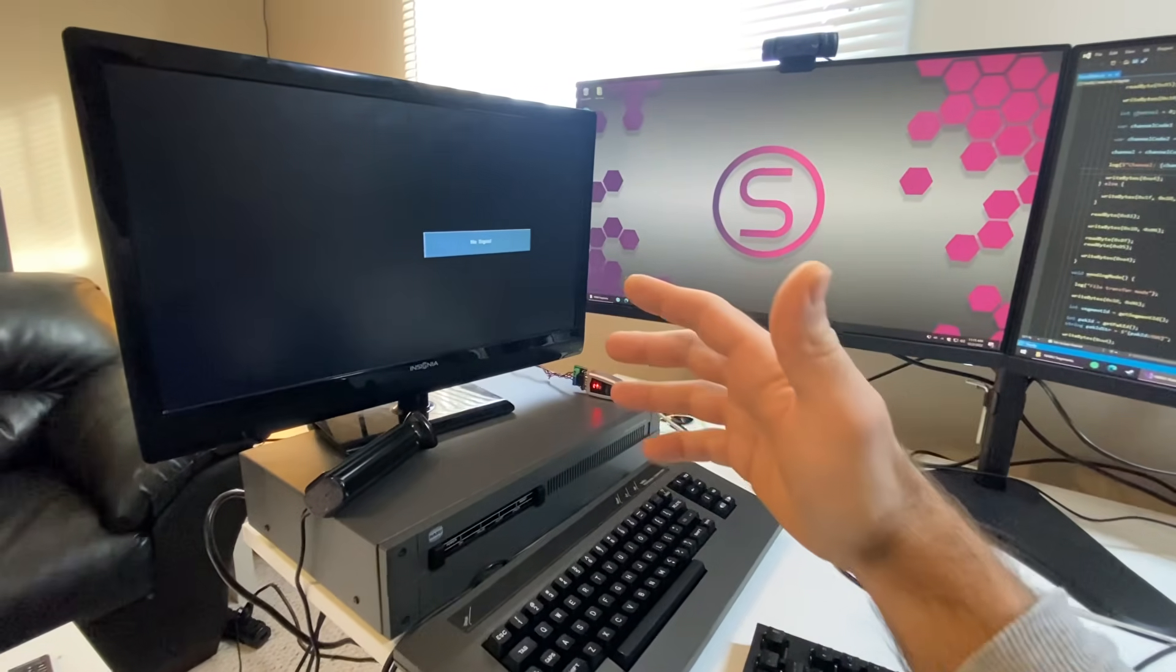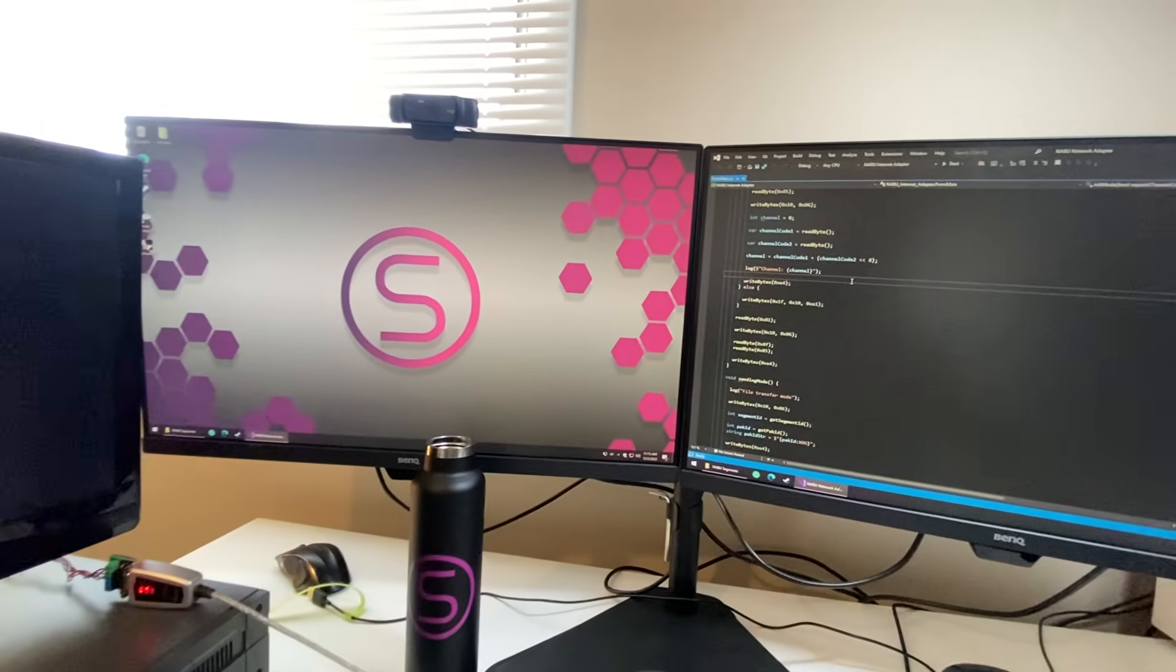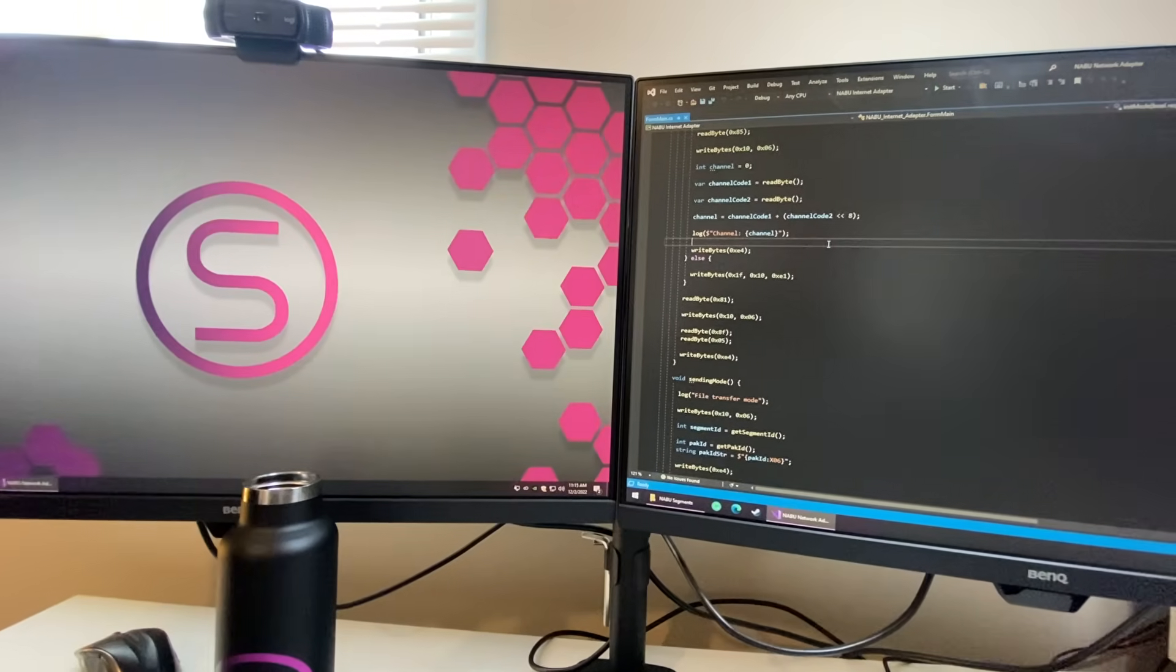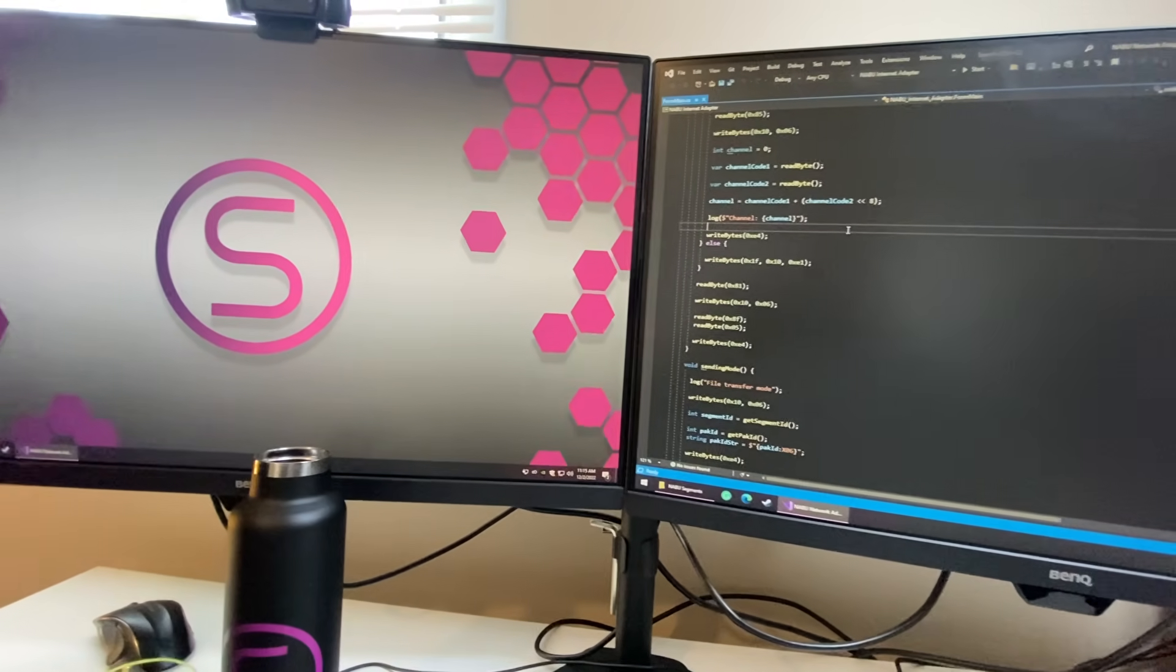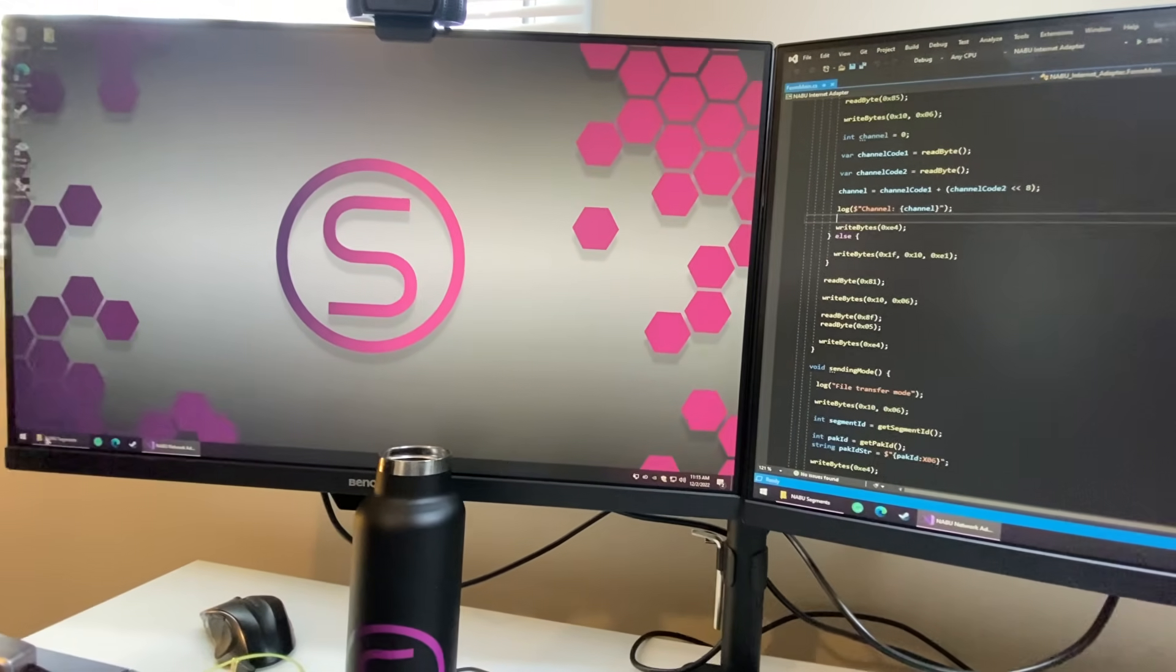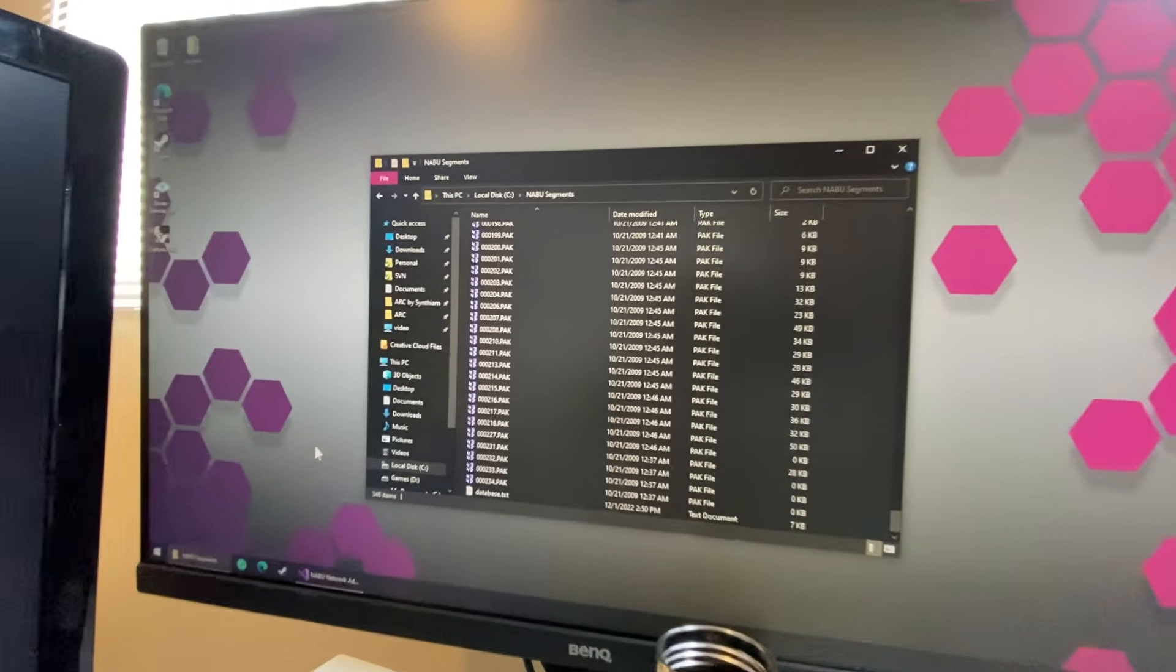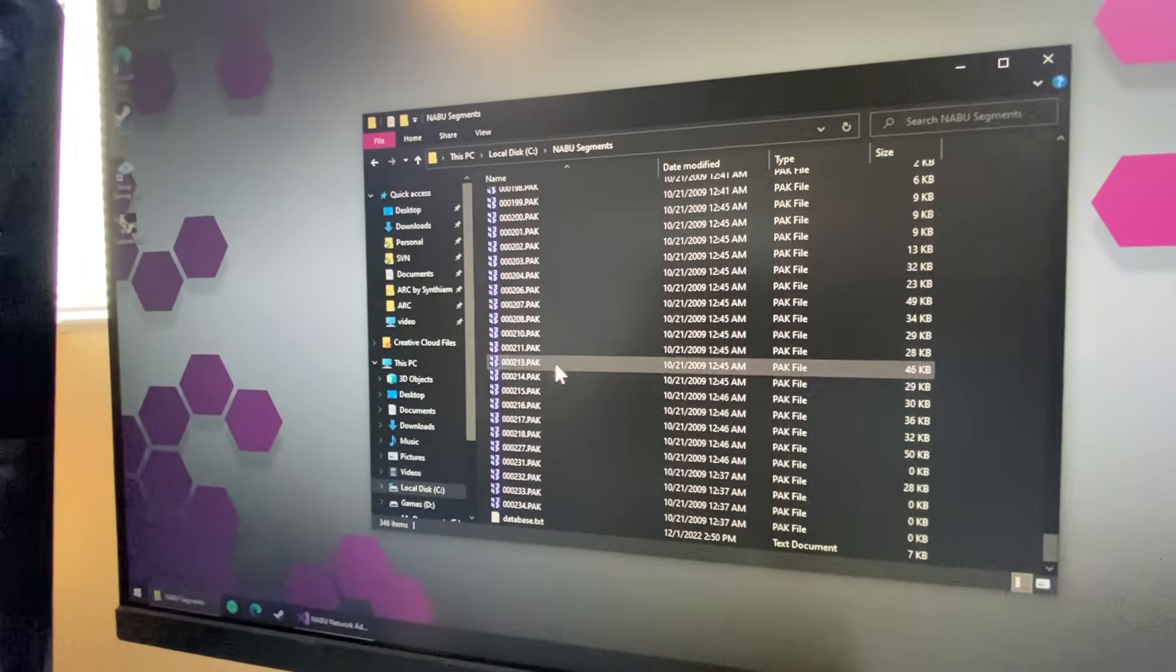Hello, my Nabu friends. Today we have a fantastic day to experience because Leo has sent us all of the segments for the original Nabu network.